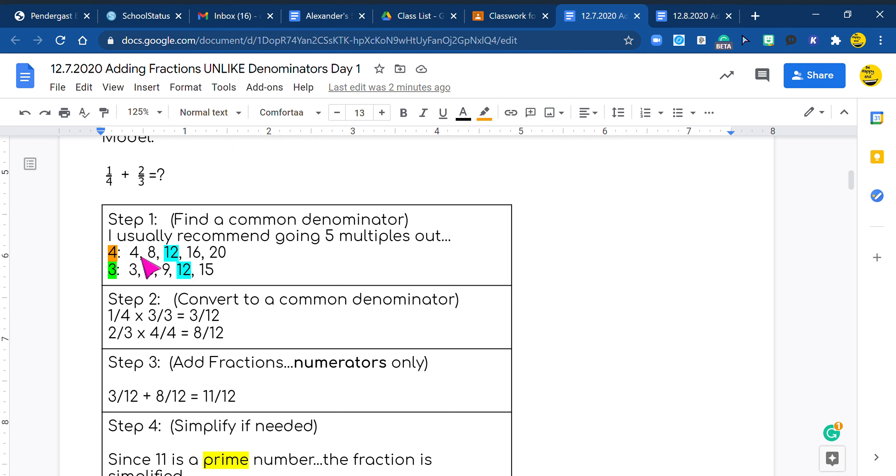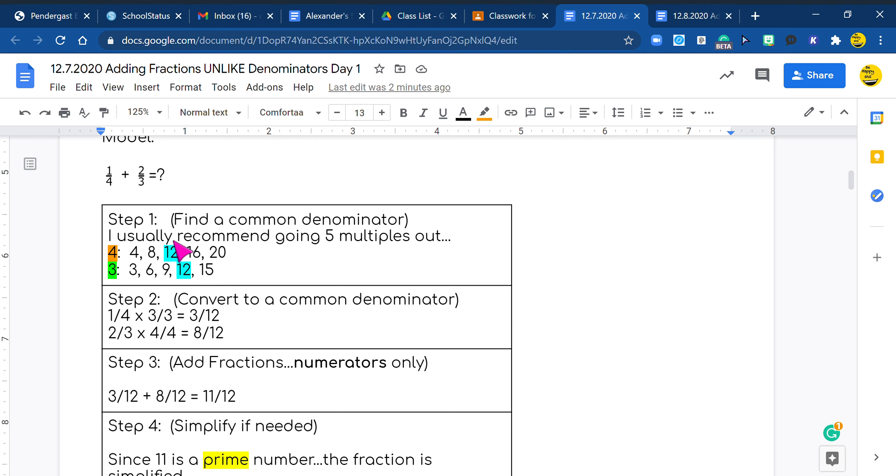Now I look at my four because it's the first number and I look at my threes. Is there any four? No. I look at the eight. Is there any eight? No. I look at the 12. Is there a 12? Yes. So I quick highlight those 12 so I know this is my common denominator.